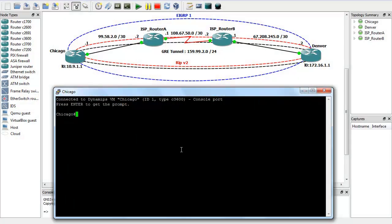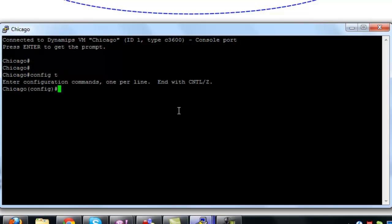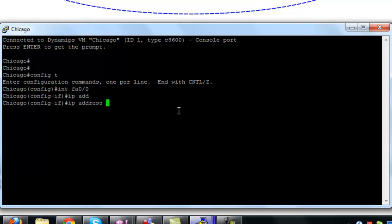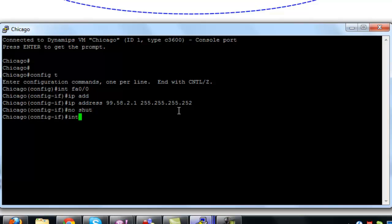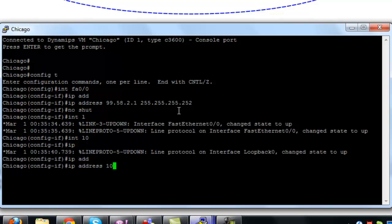We're going to go to global configuration mode and put in the IP addresses — there we go. It's a /30. We're going to configure the loopback address to simulate the internal network for Chicago, and that is 10.9.1.1 /24.